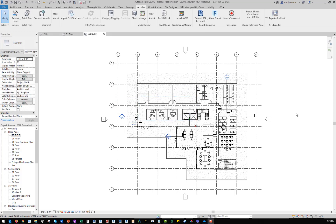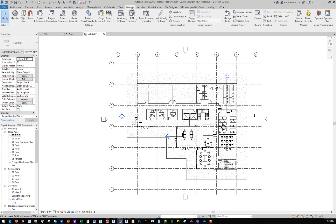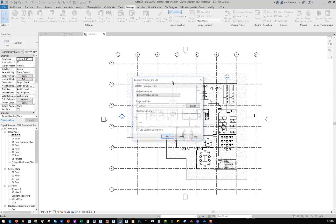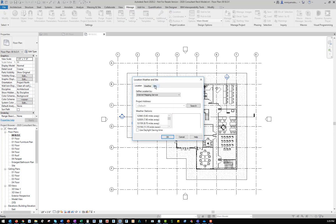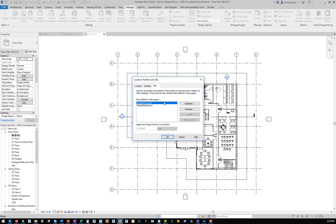Now that the shared coordinate has been imported, I need to assign the new location to the Revit model in place of the default. From the manage tab, I'll launch the location option. From the site tab inside of the location dialog box, I select the shared reference point and make it current.